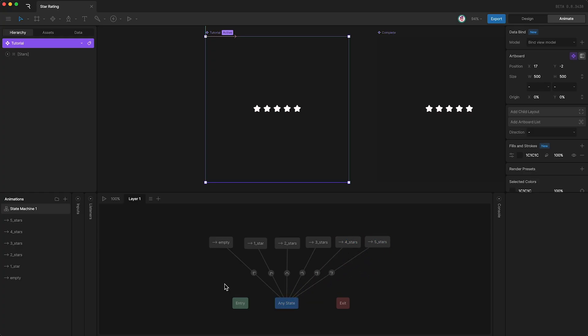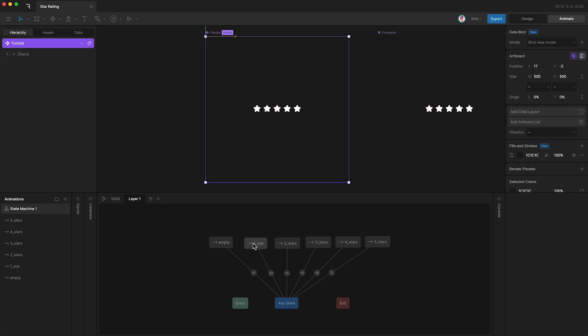What I want now is a reason to transition to this state or this state or this state or any other state. And that reason is called a condition. For this project, because we have multiple similar states, my condition is going to be set using a number. So if the number is zero then we transition to empty. If the number is one then we transition here, two here, three, four, five. So how do we create and control a number?